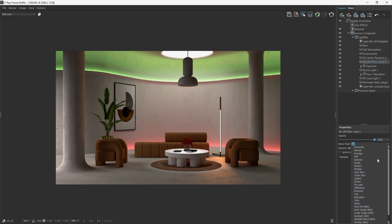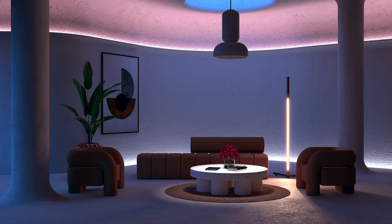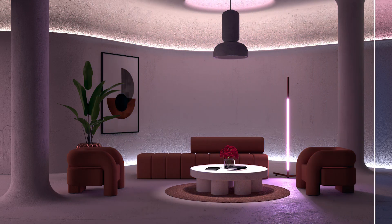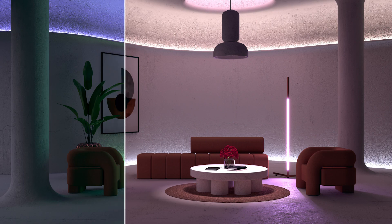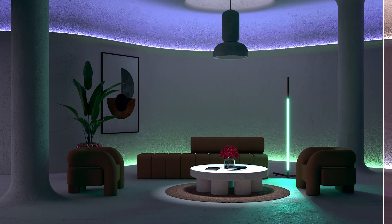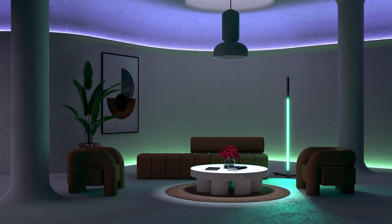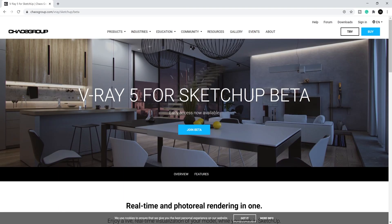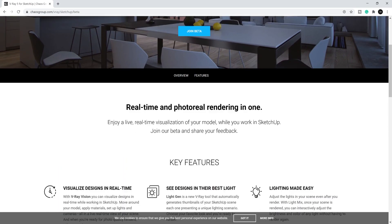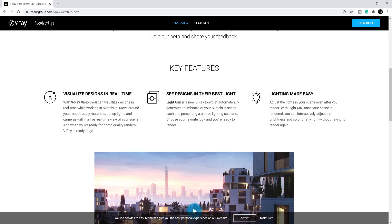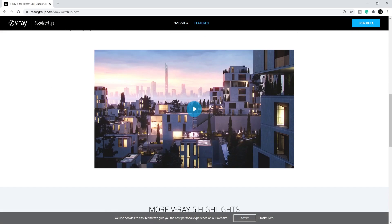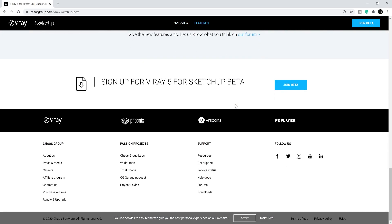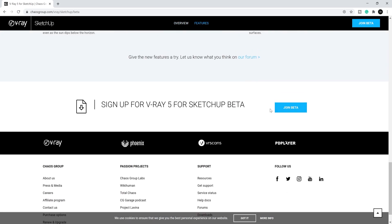And without making this video any longer than it needs to be, that is all for this tutorial. Hopefully, I've shown you how to effectively use LightMix inside V-Ray 5 for SketchUp. Keep in mind, this is still the beta version, so it's not 100% functional. Remember that this is one of many features available in V-Ray 5 beta version, which you can sign up for in the Chaos Group website. So any links to the beta and additional resources will be in the description below.